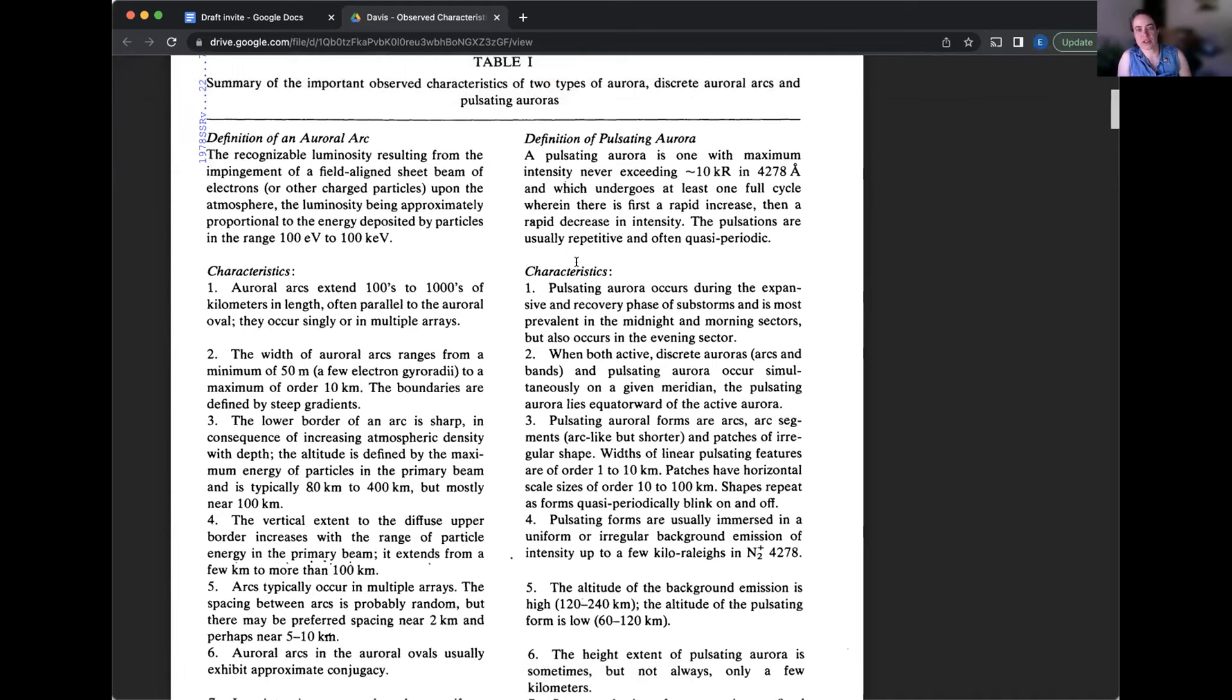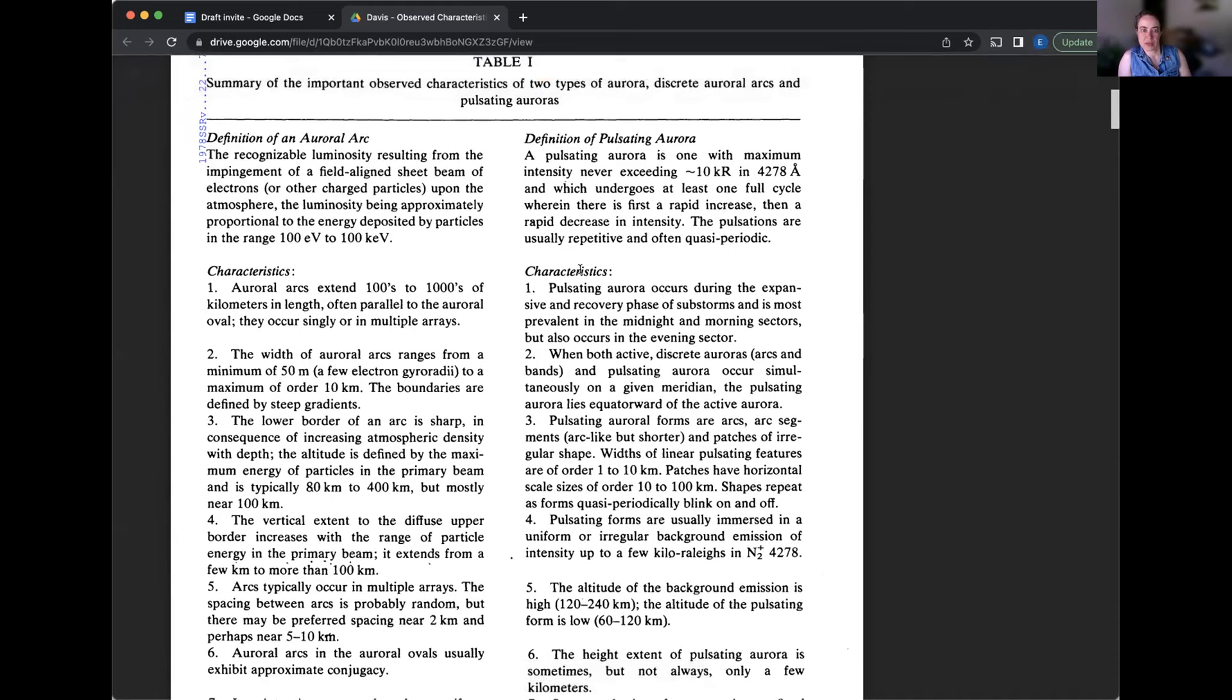Pulsating aurora characteristics. Number one, pulsating aurora occurs during the expansive and recovery phase of substorms and is most prevalent in the midnight and morning sectors, but also occurs in the evening sector. Number two, when both active discrete auroras arcs and bands and pulsating aurora occur simultaneously on a given meridian, the pulsating aurora lies equator word of the active aurora.